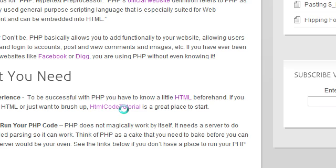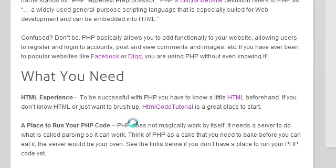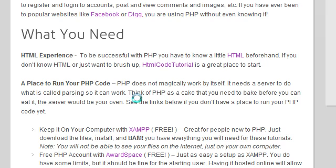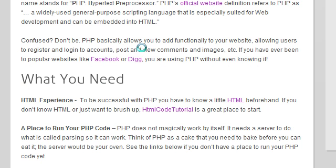Also, you need a place to run your PHP code. PHP is not magic — it doesn't work by itself. It needs a server to process it and run it. The analogy here is: think of PHP as a cake and you need to bake it before you can eat it.